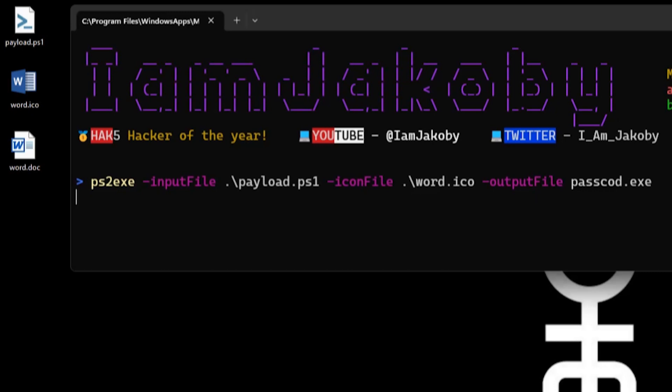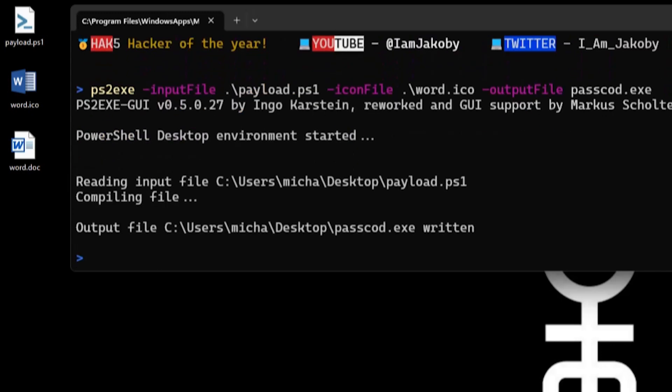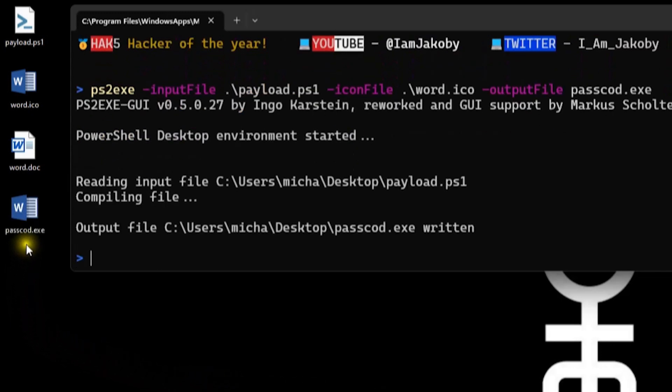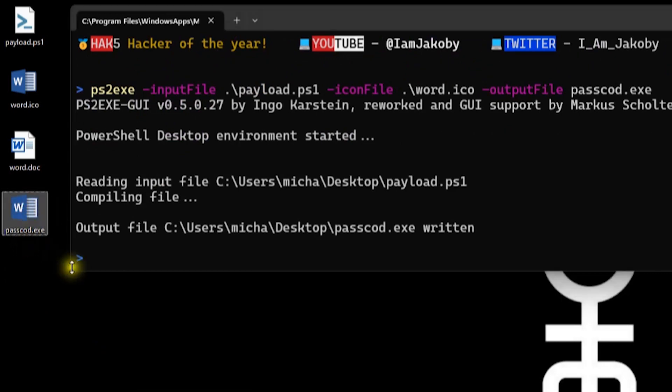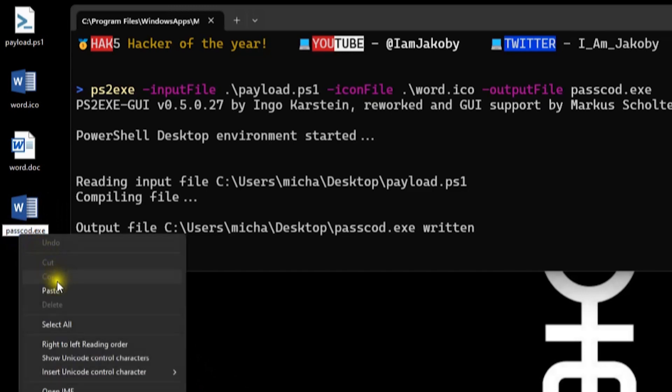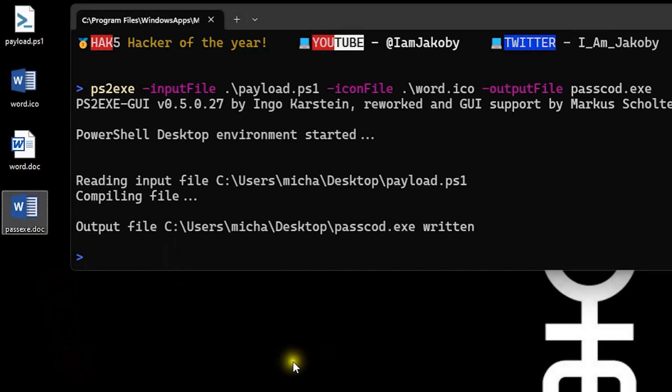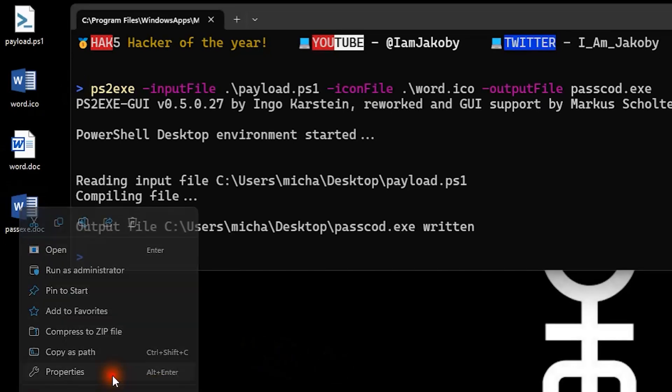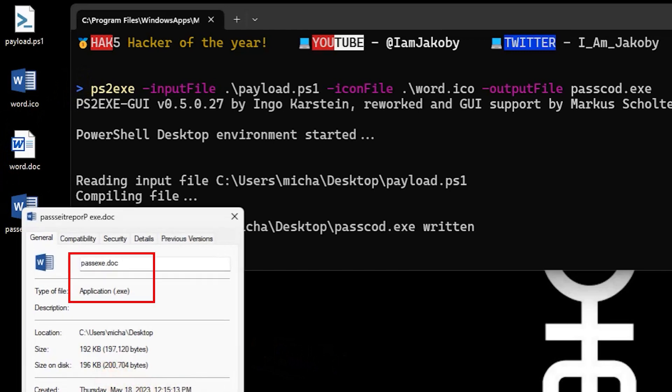And this is where the right-to-left override character does its magic. You can now see the EXE that it generated. We're going to rename this file. You'll want to go right before the cod and paste in the right-to-left override character. You'll notice it appears the file extension has changed, but it didn't. Just the name.